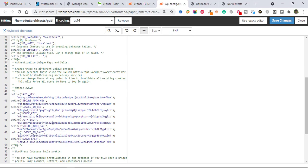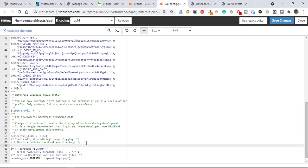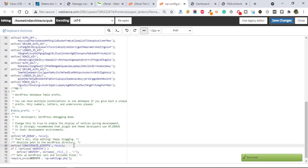And just go down and write here in line number 68 this code. And save it. You can copy this code from the description also, just check the description.